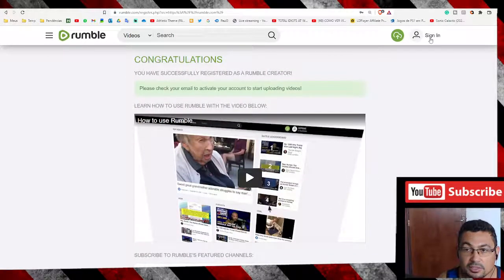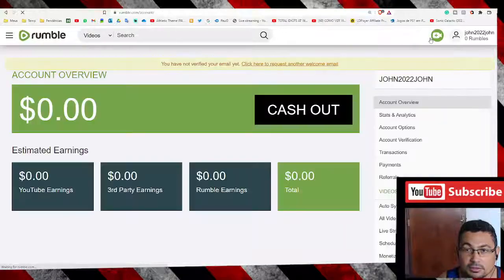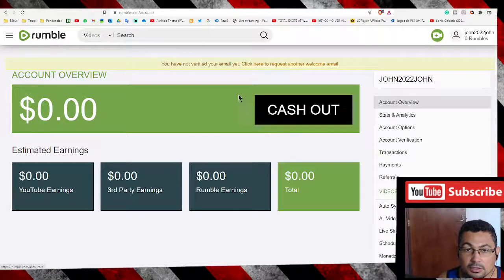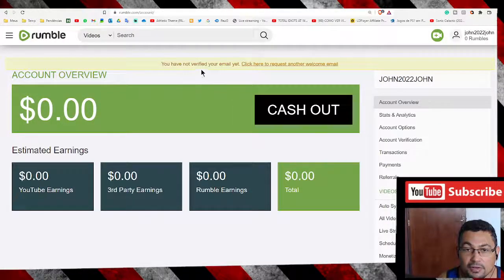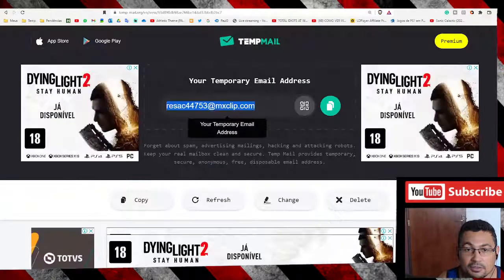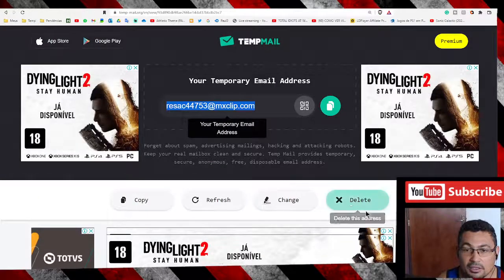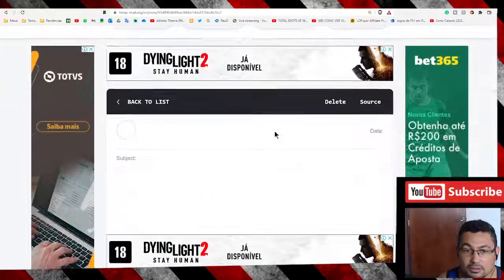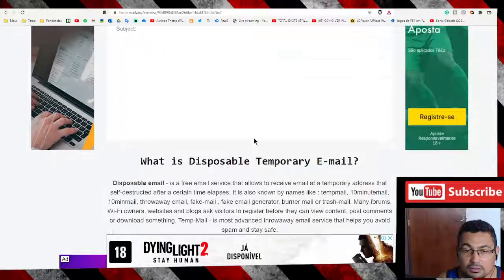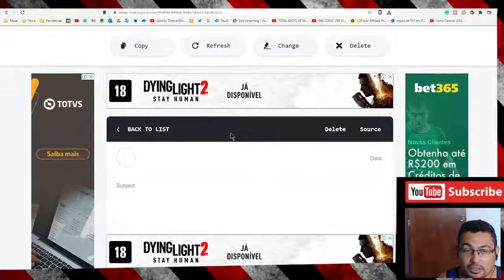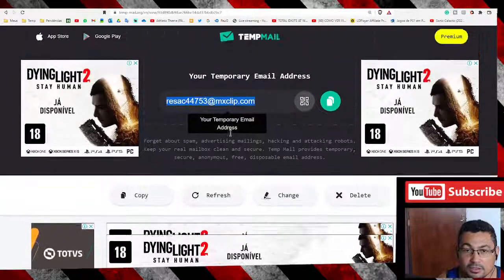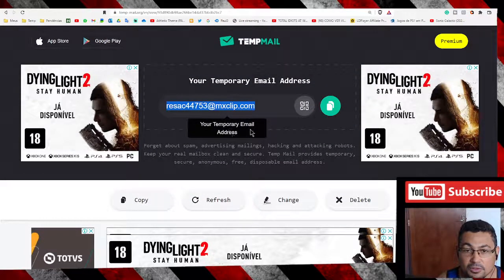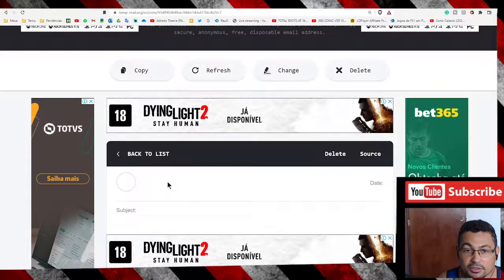Sign in. You have not verified your email yet. Okay, let's verify the account. Where is the email, your temporary email address?